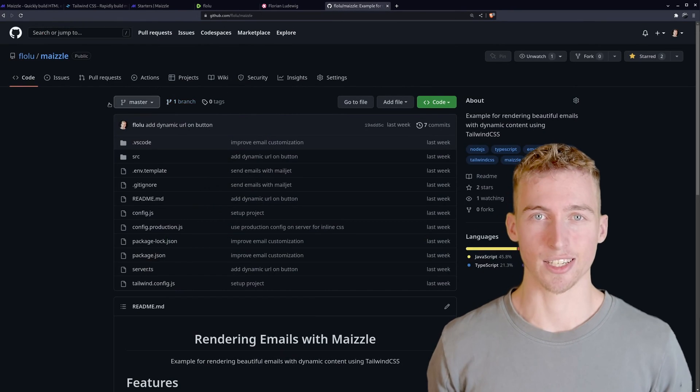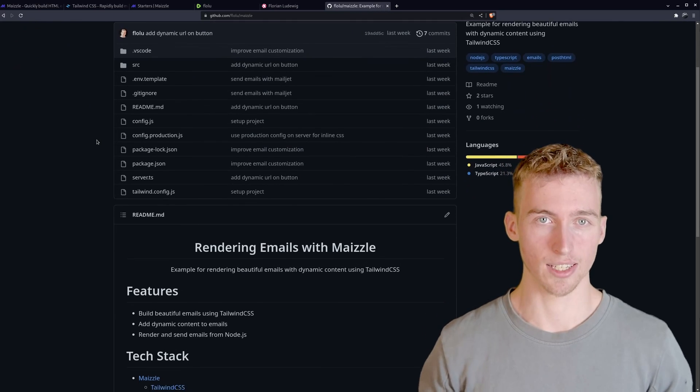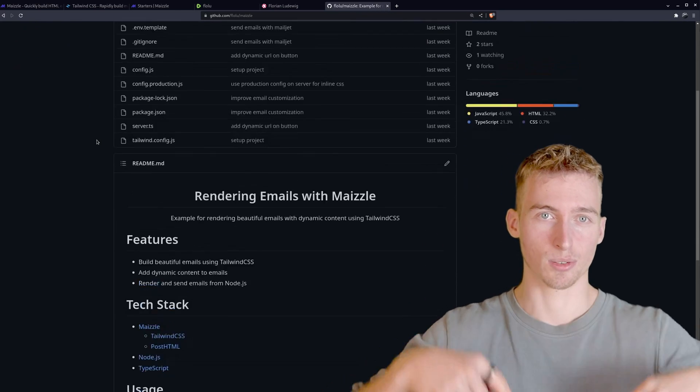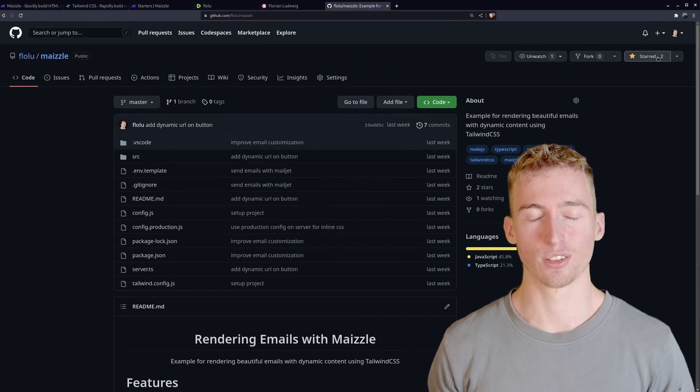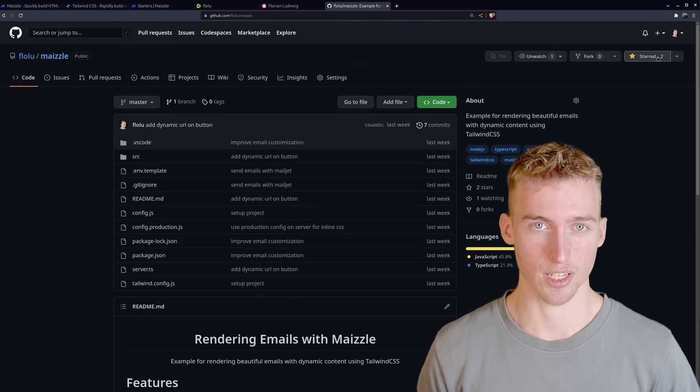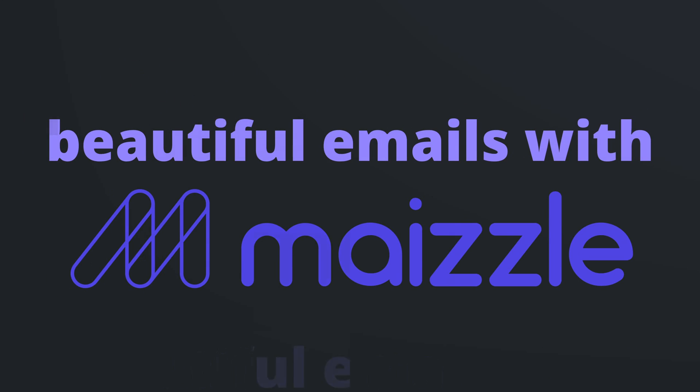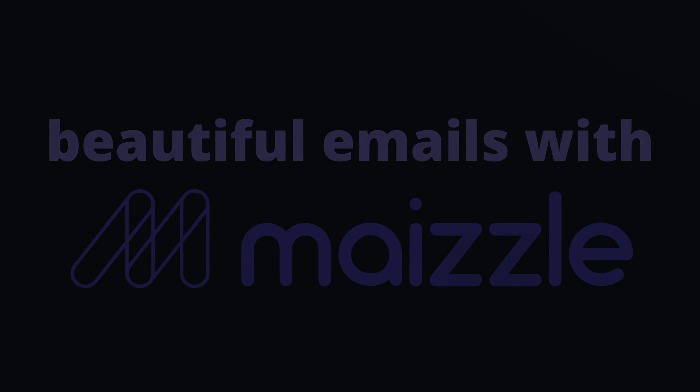Also make sure to star the github repository for this video, link is down below in the description. And with that said thank you so much for watching and have a great time. Bye.